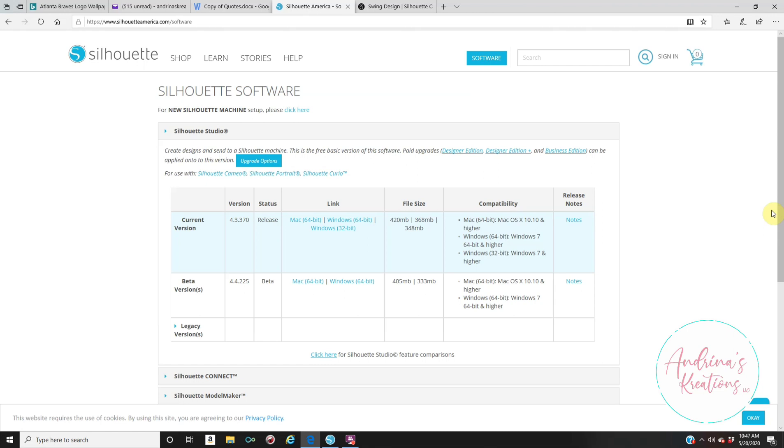Now, if you want to upgrade, you can upgrade from here or you can go to another website to download your upgrade. But to download the free version first, this is the first step you have to do.